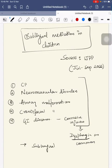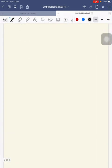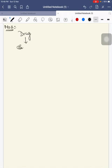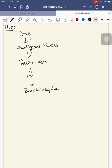For the sublingual drugs to act, how do these sublingual drugs act? The mechanism of action: drugs that are kept in the sublingual region are absorbed through sublingual varices. From sublingual varices they go to the facial vein. From facial vein they are passed on to IJV. From IJV they go to brachiocephalic vein. This is one route of drug absorption.